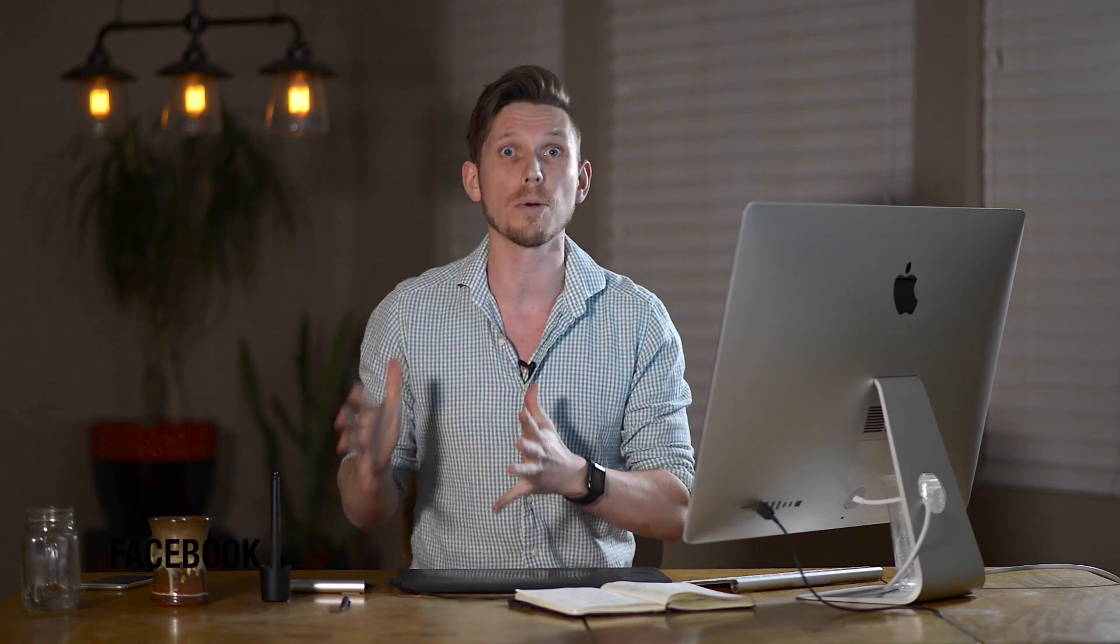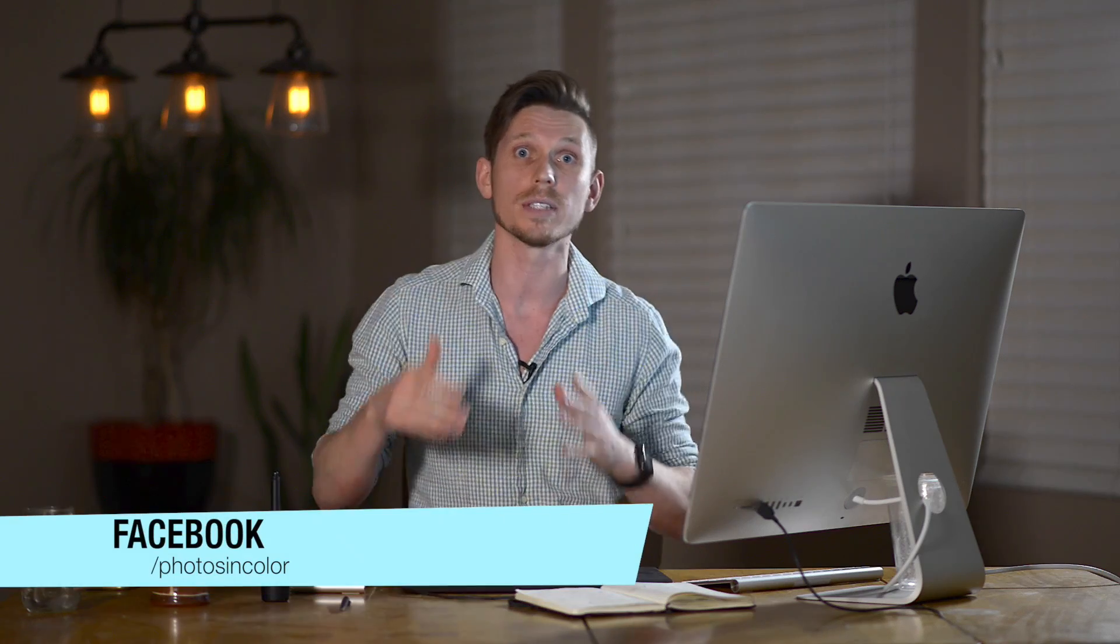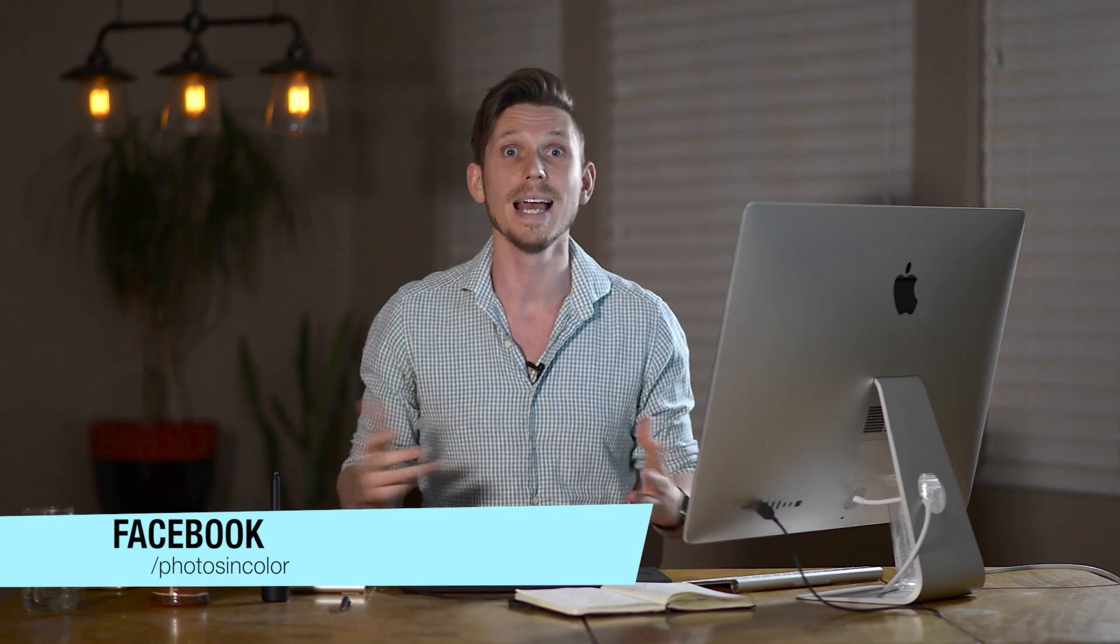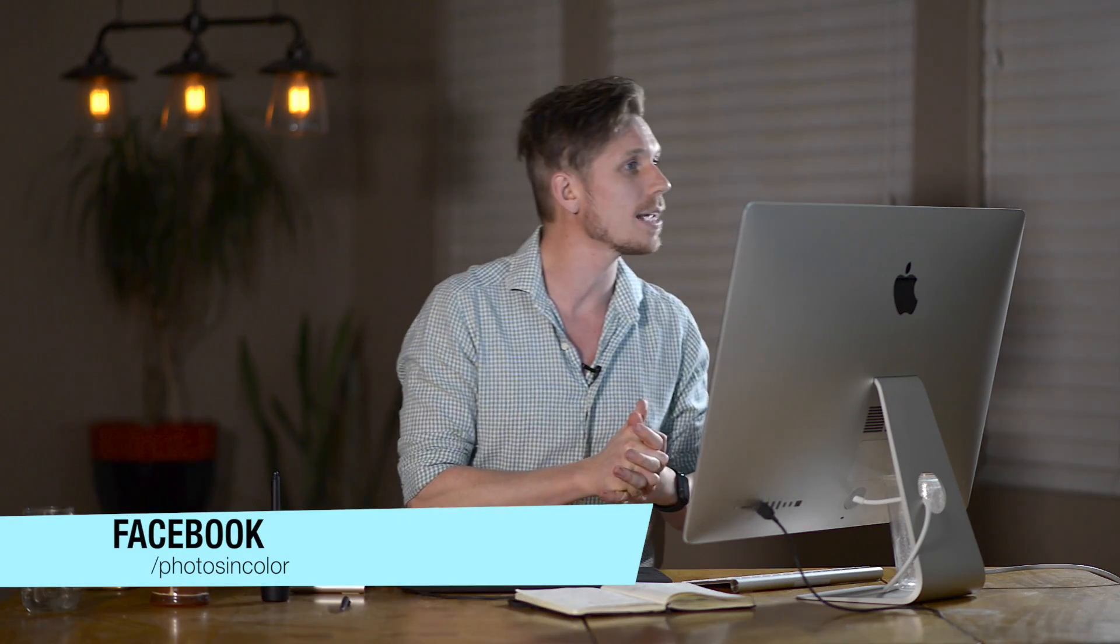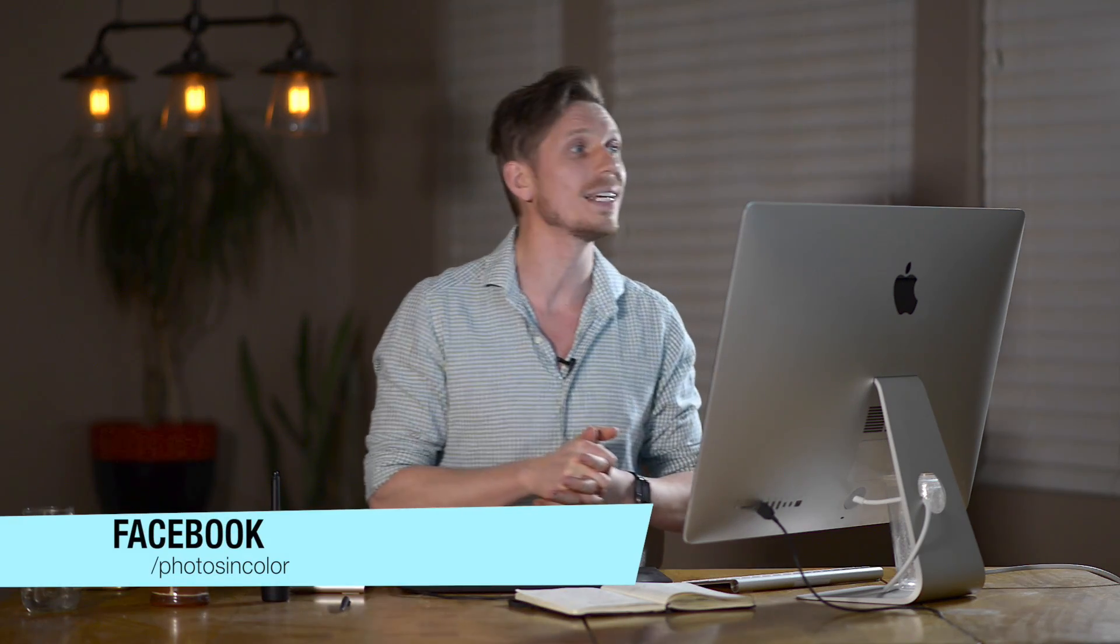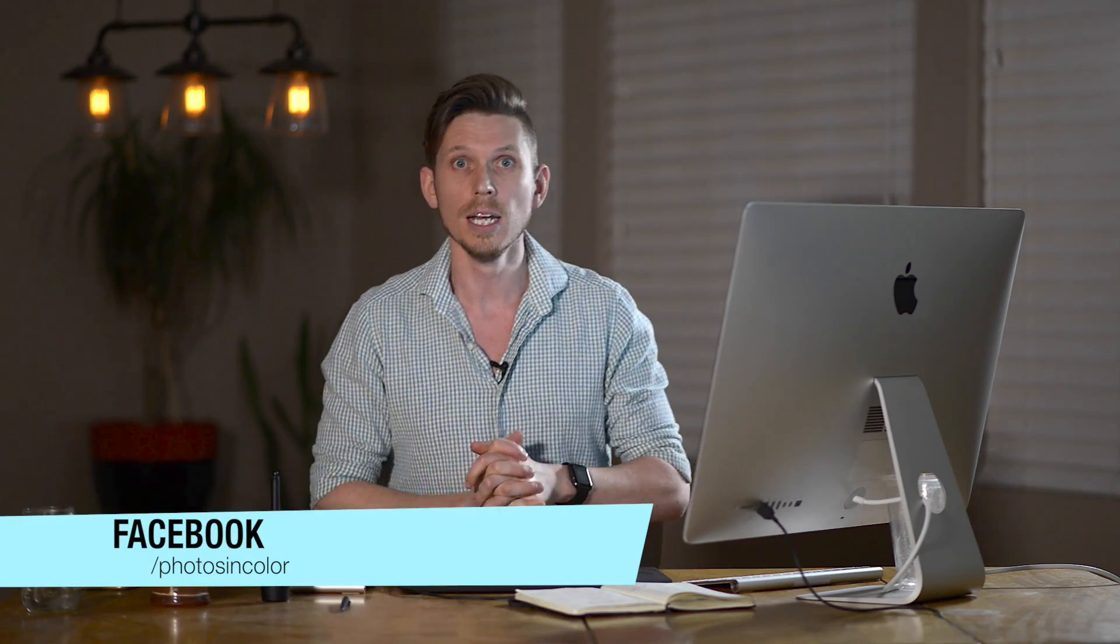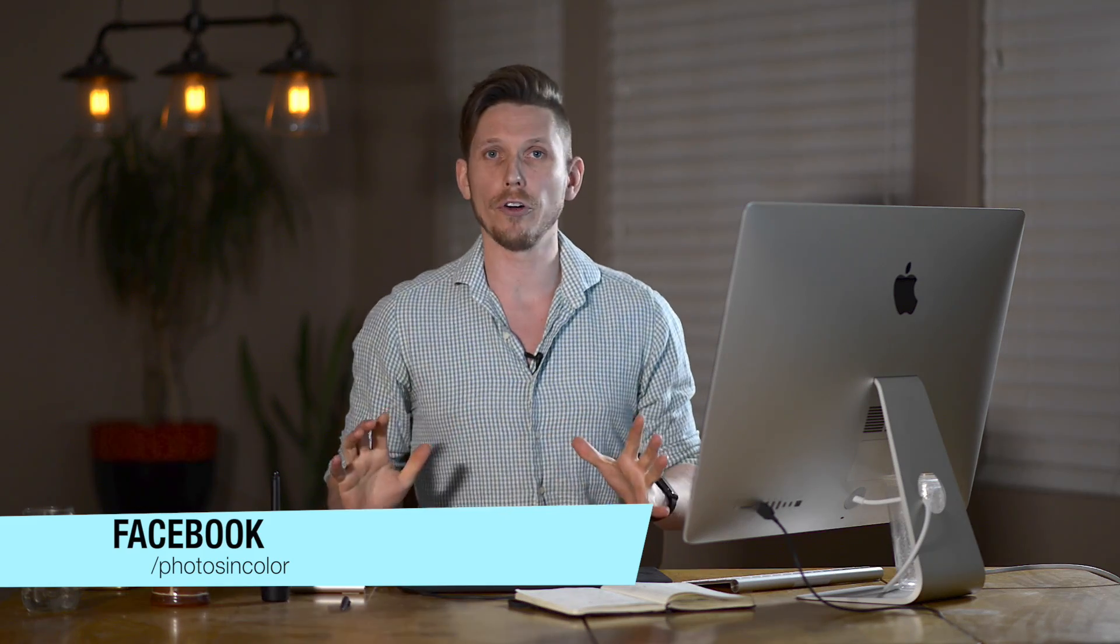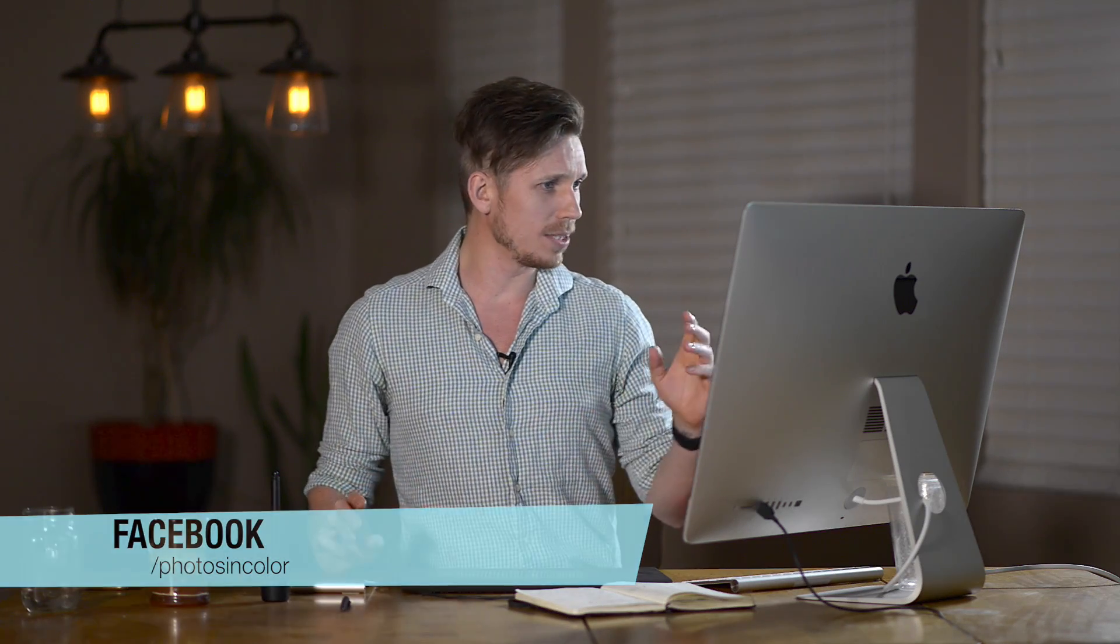Okay, so today I'm going to be using this photograph that was sent in via the Photos in Color Facebook page from the Photos in Color community. It was sent in by somebody called Maurice Killian and it's a beautiful photograph. It looks like it was taken in Italy or somewhere in Europe overlooking the Med. It's a beautiful photograph but he said he was having some problems making the colors really come alive for what he saw while he was there. So let's jump into Lightroom and I'll show you how I would do this.